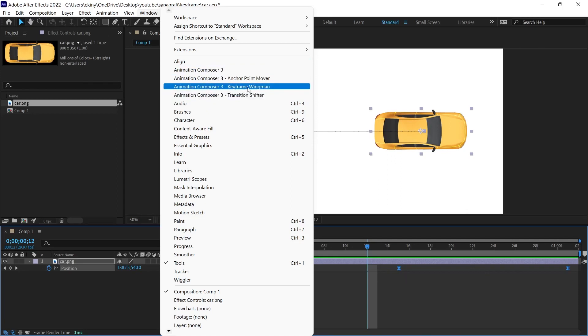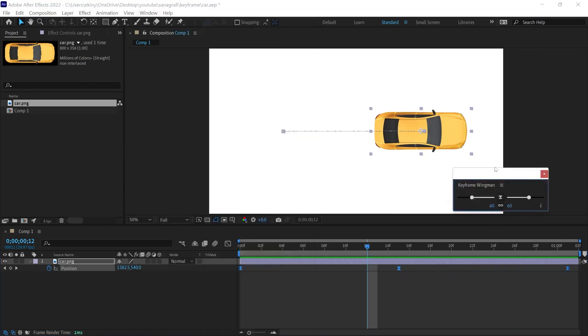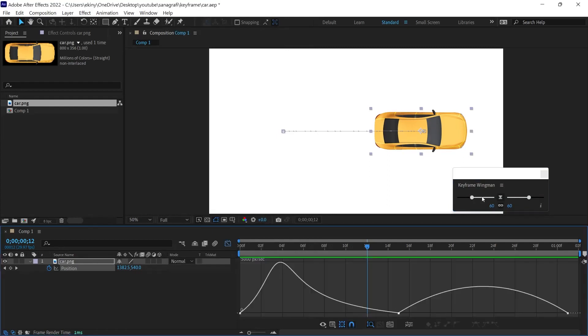Keyframe Wingman is the plugin we will be using in this video. It has a window like this. I open the graph editor again and let's see the edits we will make with this Keyframe Wingman panel.